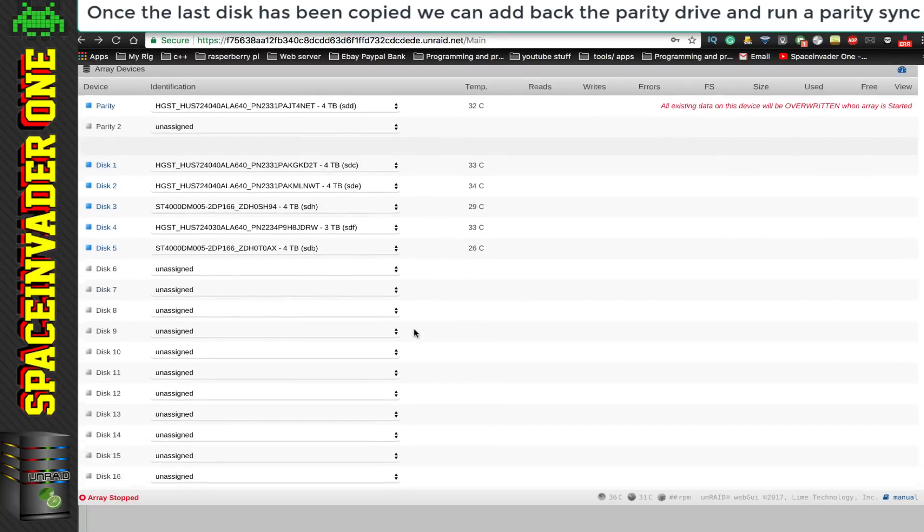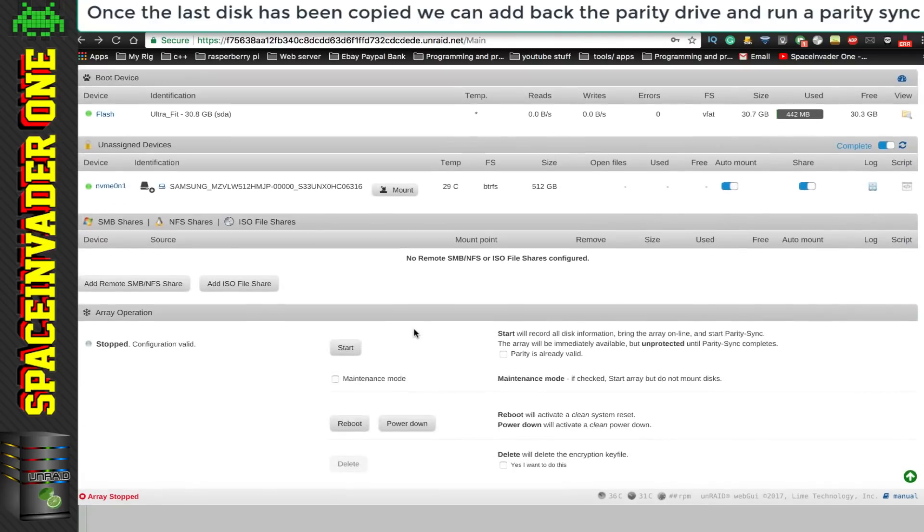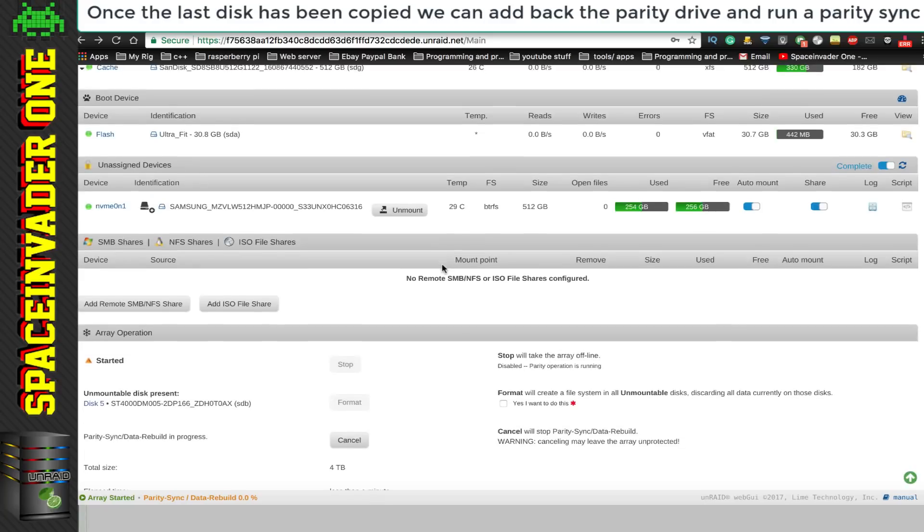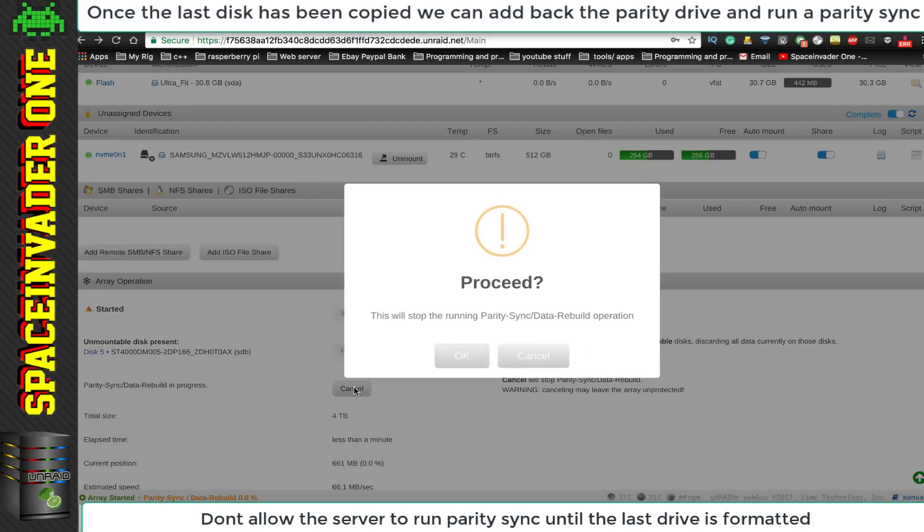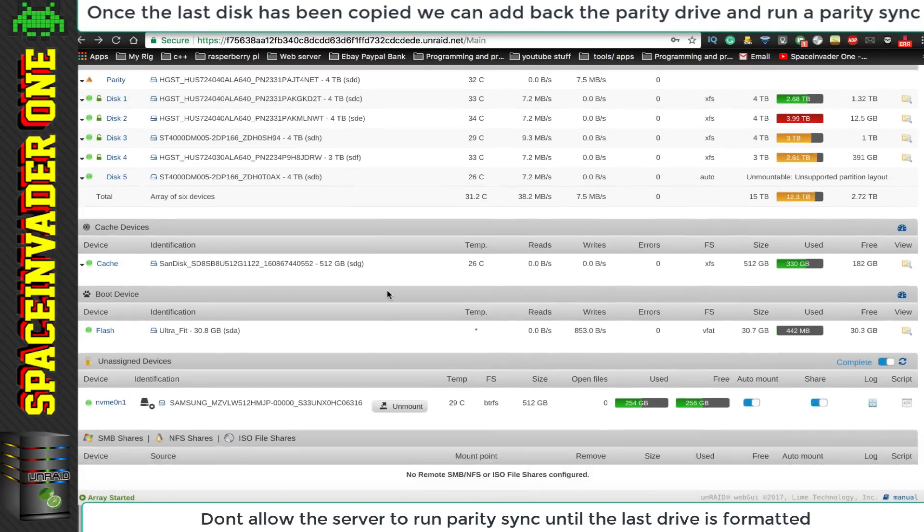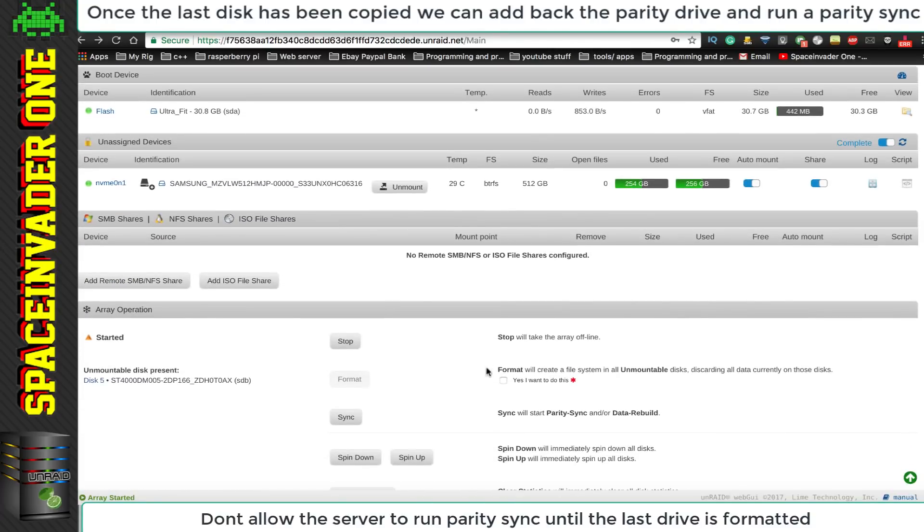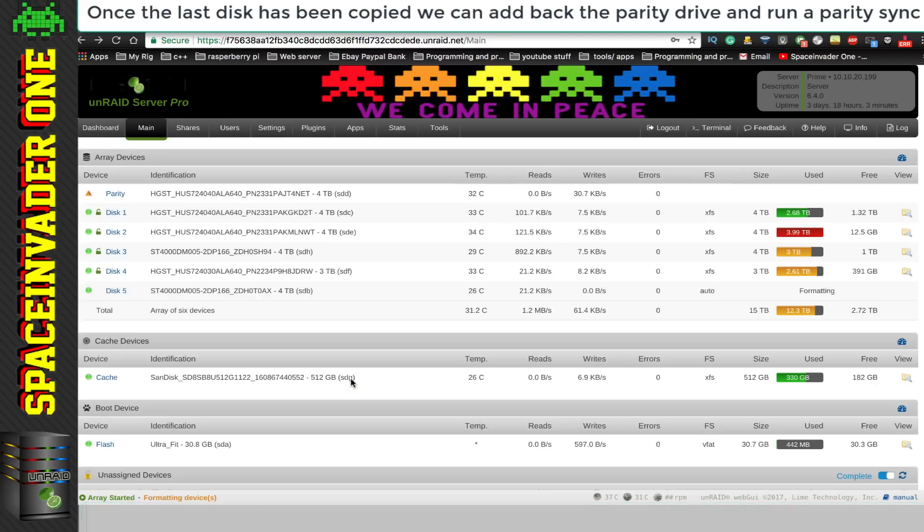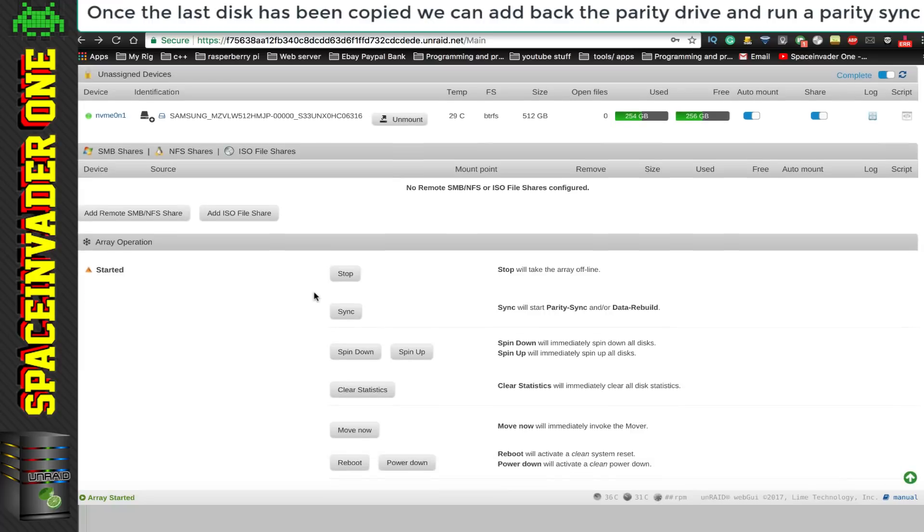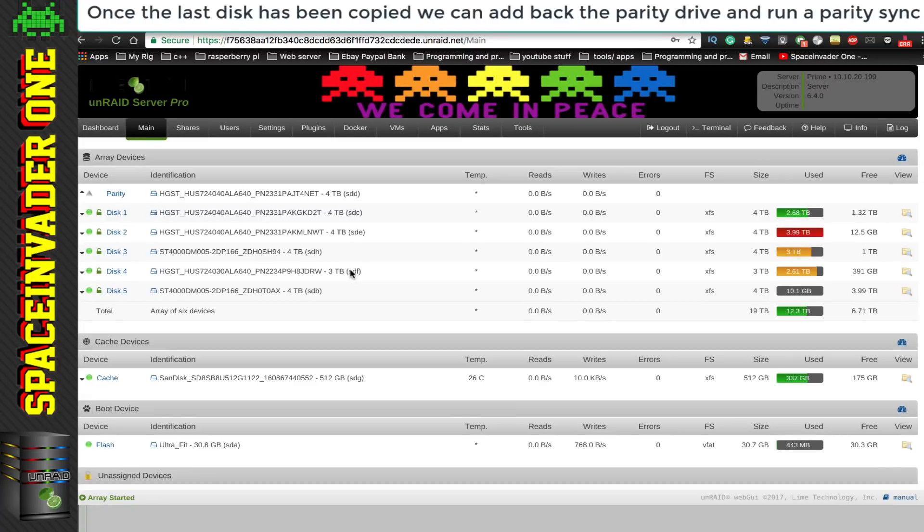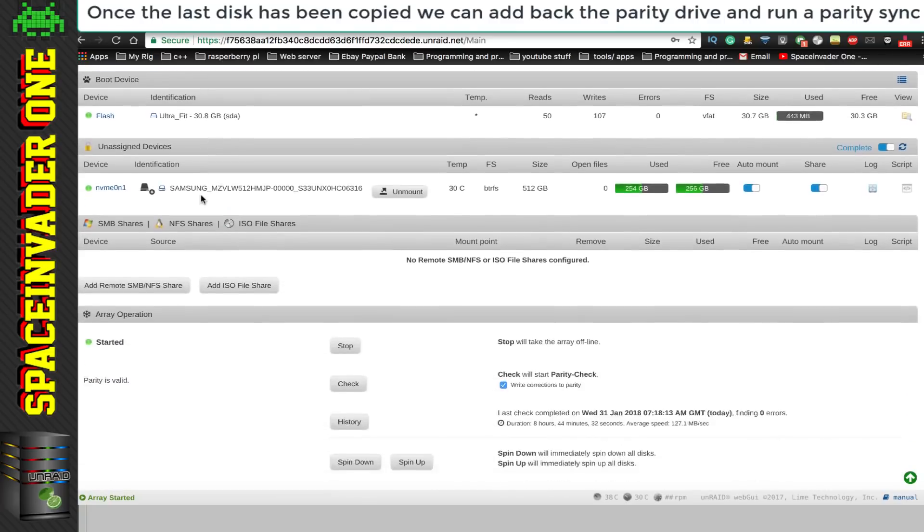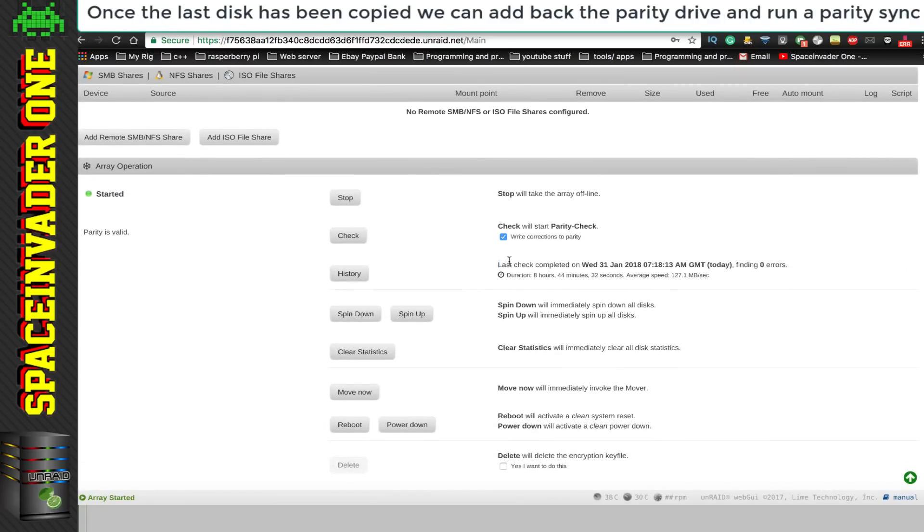Okay, so with all the disks now assigned, let's start up the array. And you can see here it wants to do a parity sync, but I'm going to cancel this, because I haven't formatted the other disk yet. So let's select format here, and then click on format. And so now number 5 disk formatted in encrypted XFS. So now it's time to start a parity sync, and sync up all the data. And that's just done now, and it took me 8 hours 44 minutes, and everything's now synced, and all of the array is encrypted.